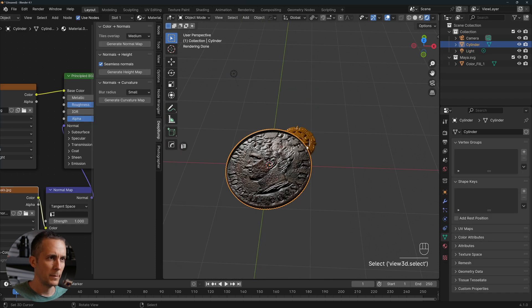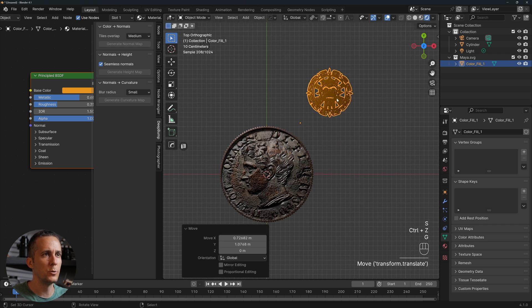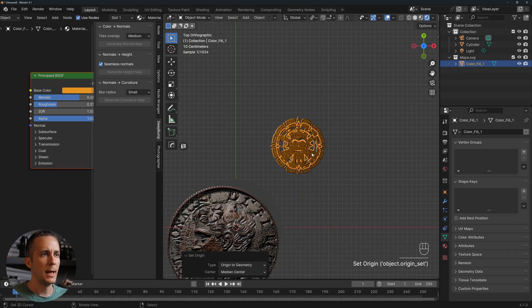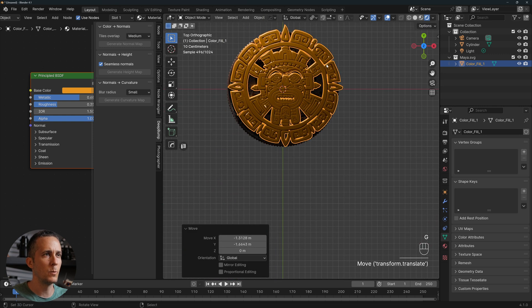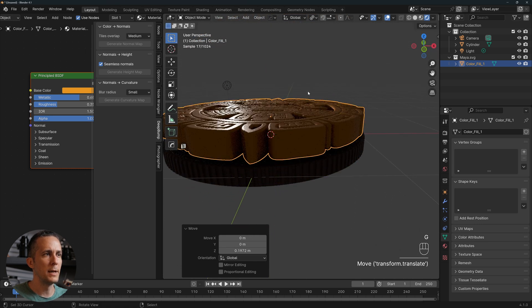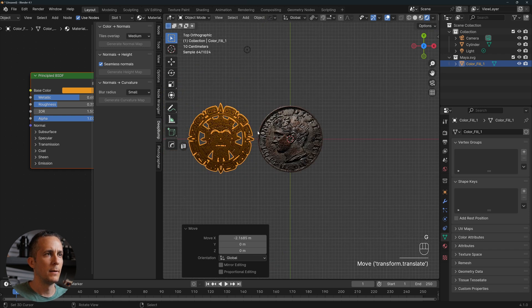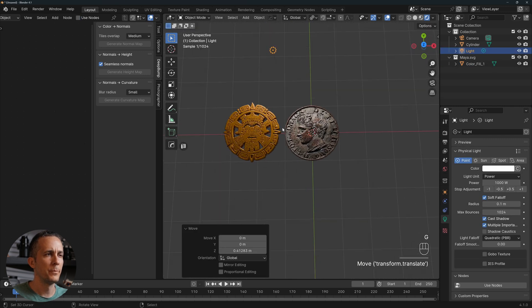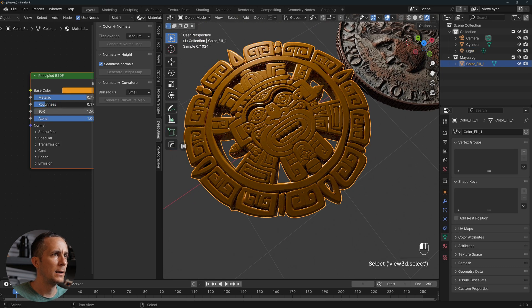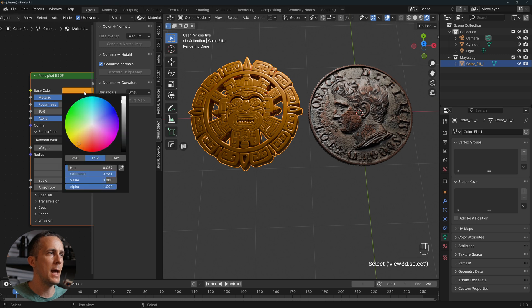Bring in the Roman coin and position both coins together to compare them. Set the origin of the Mayan coin to geometry by right-clicking, then scale and position it. Both coins look great side by side — the Roman coin and the ancient Mayan coin.